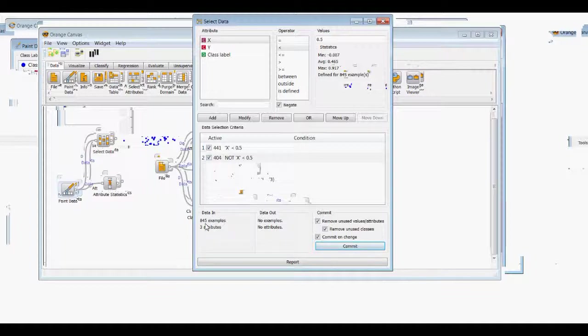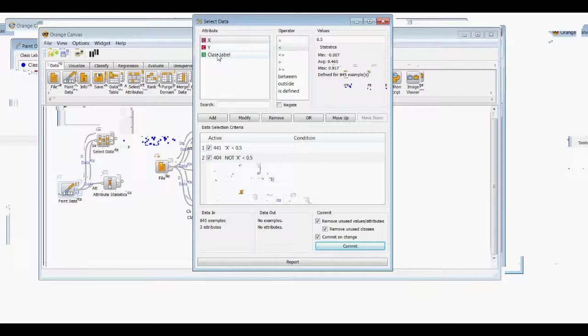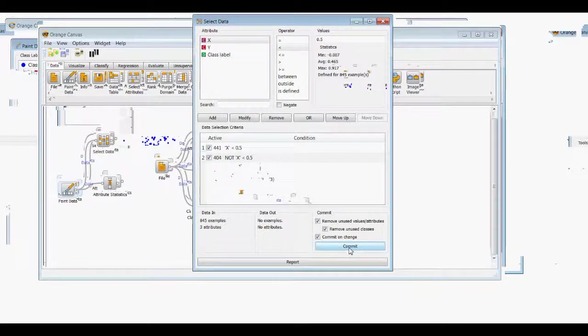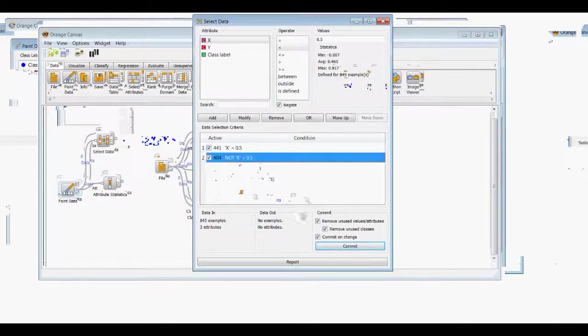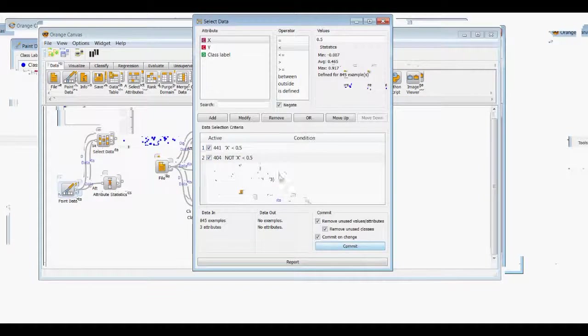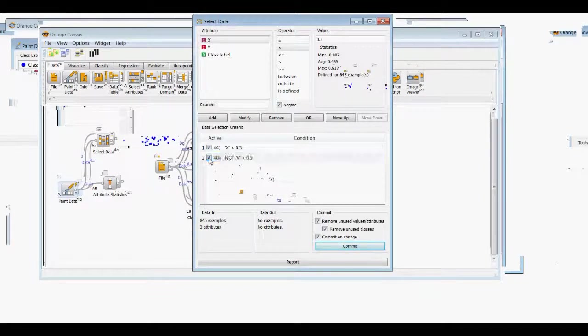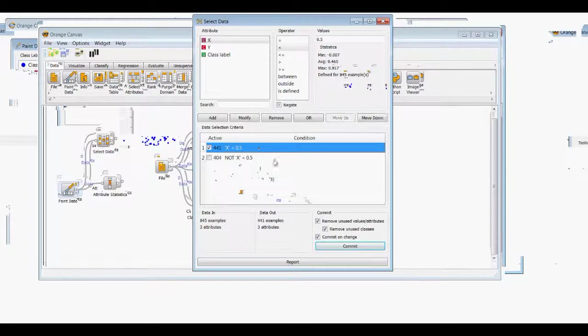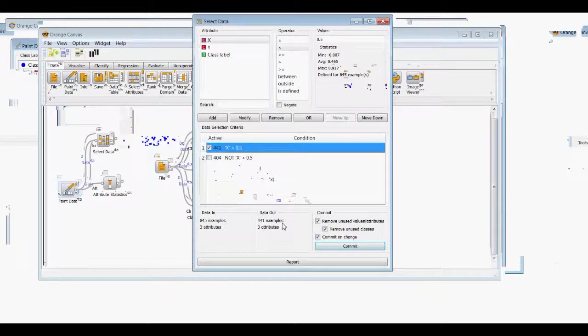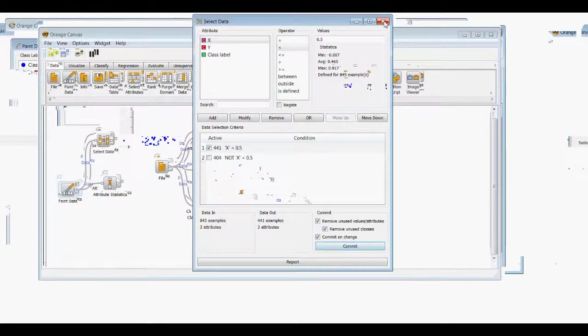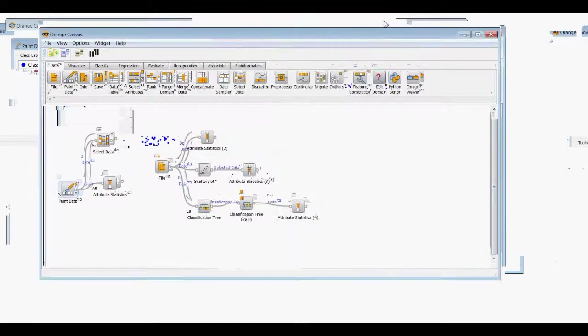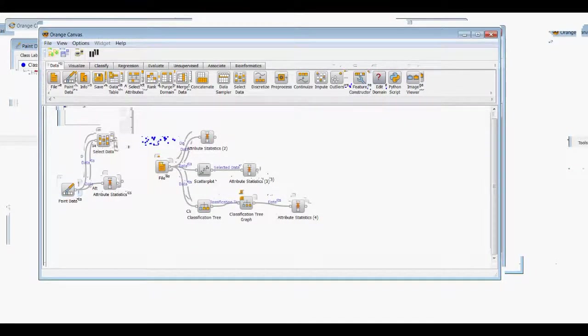So then we can commit this data, and right now we have no data out because I don't have any of these selected. So we can commit, actually we'll get rid of that, and now we have 441 data out examples which we can commit.